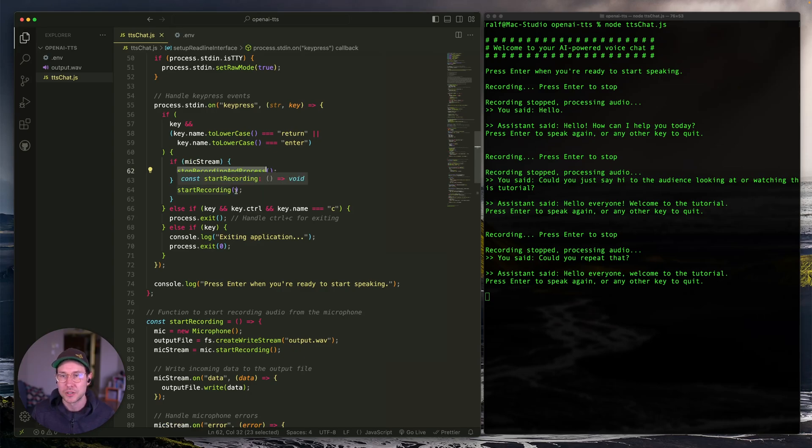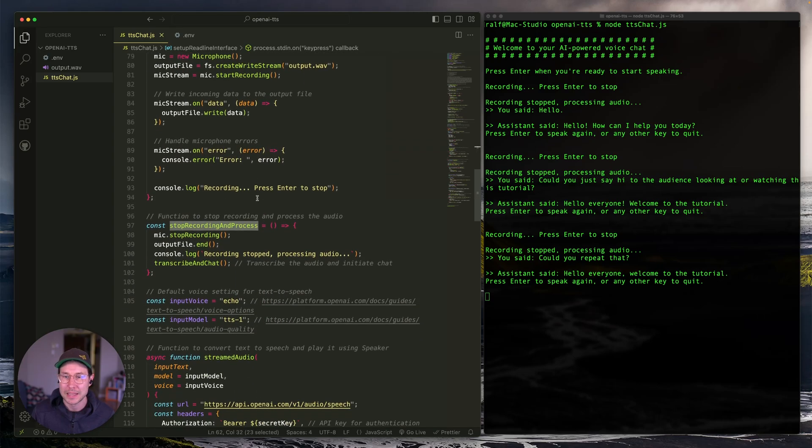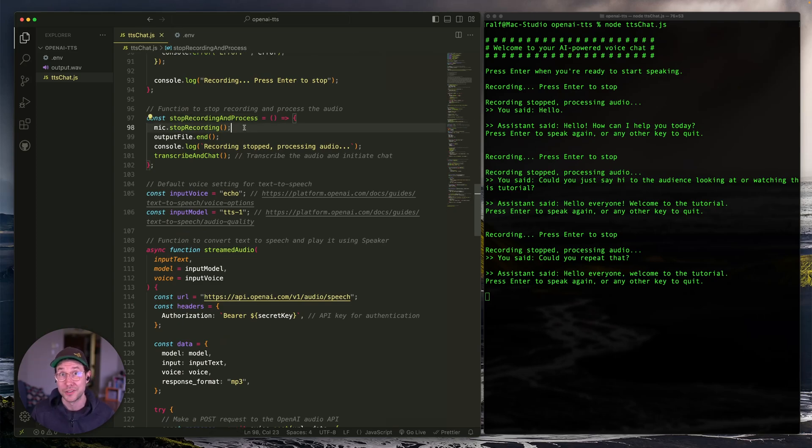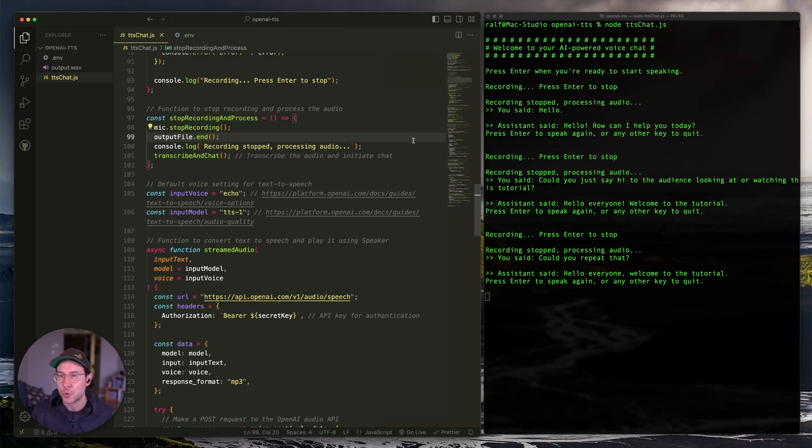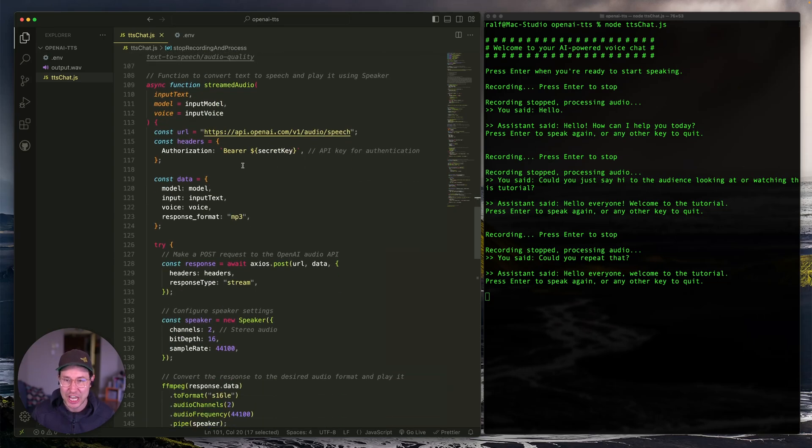So let's go ahead and see what that does. It's a very small function. What it does is that it stops the recording. It ends writing to the file, the output dot wave. It logs this recording stopped processing audio that we see here. And then it calls the next function, which is transcribe and chat.